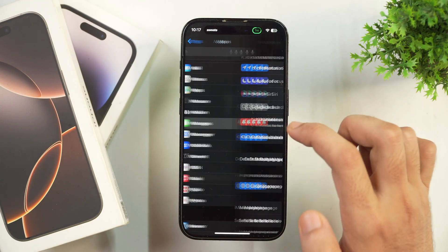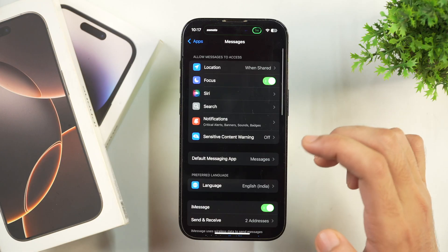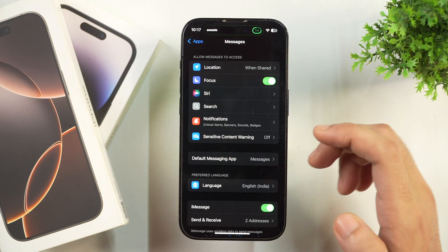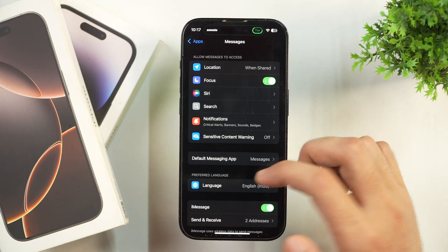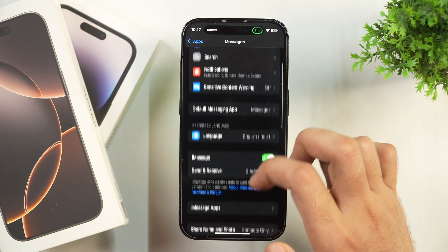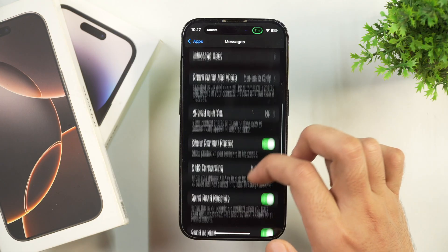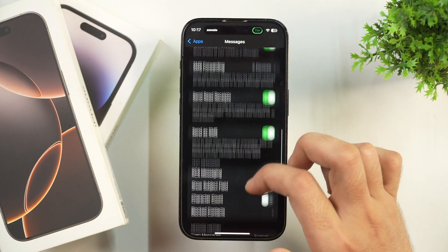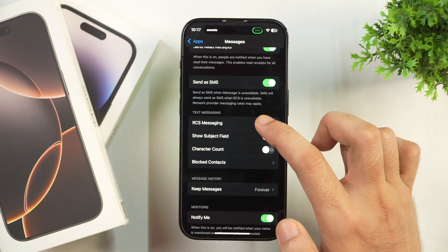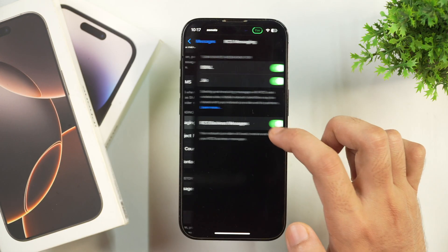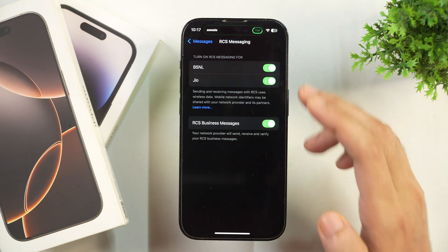tap on that and it will take you into Messages settings on your iPhone. Here you have to scroll a bit and you will find RCS Messaging under Text Messaging. Tap on RCS Messages and then you will get these options.